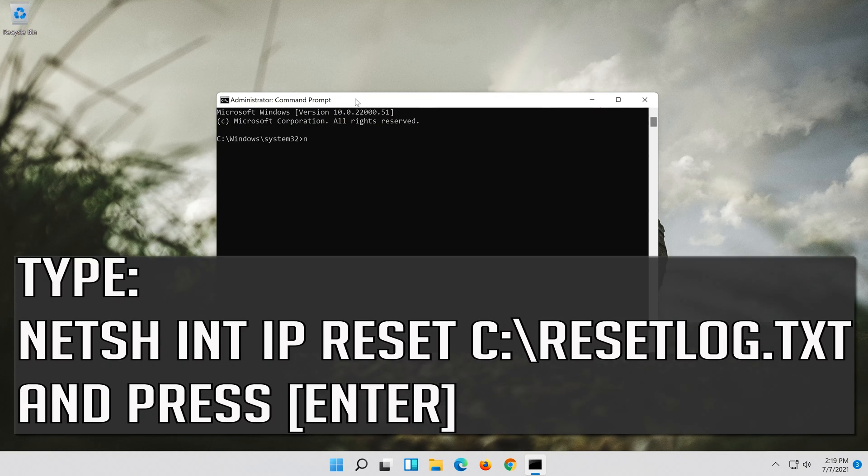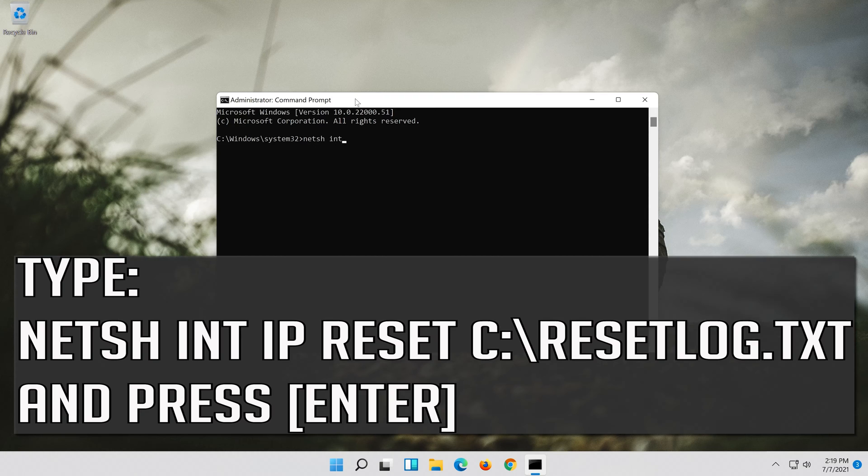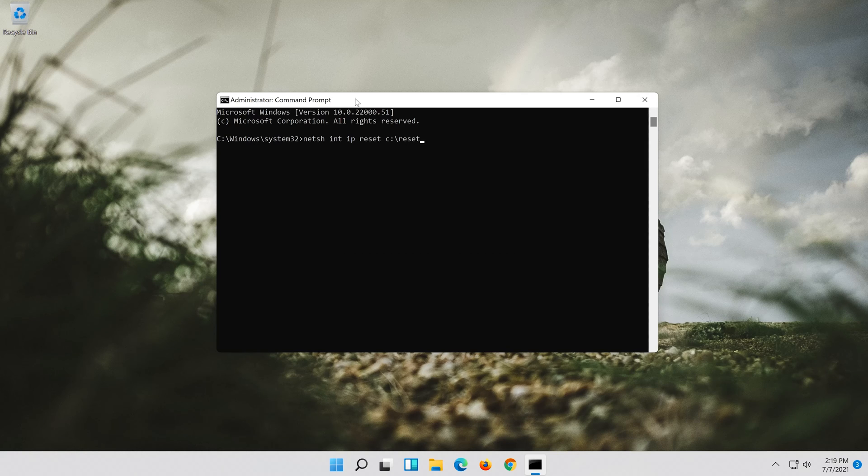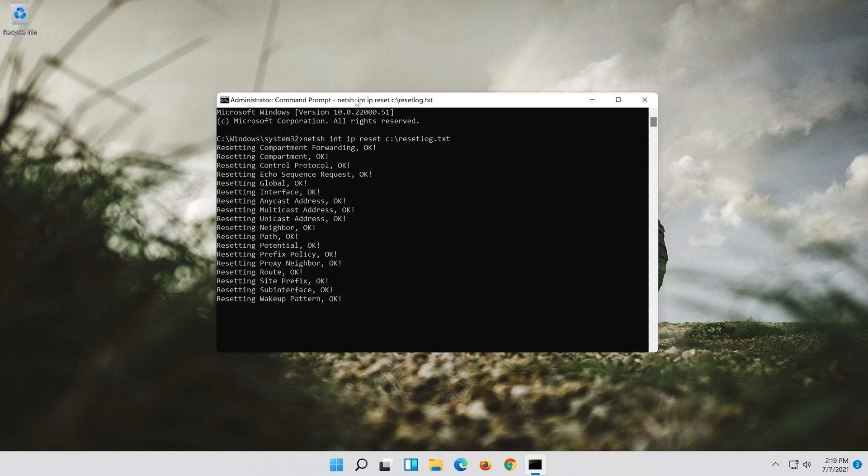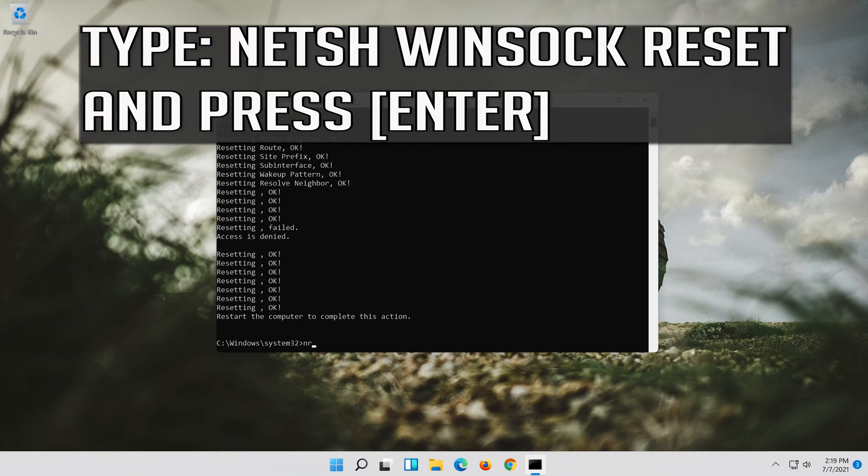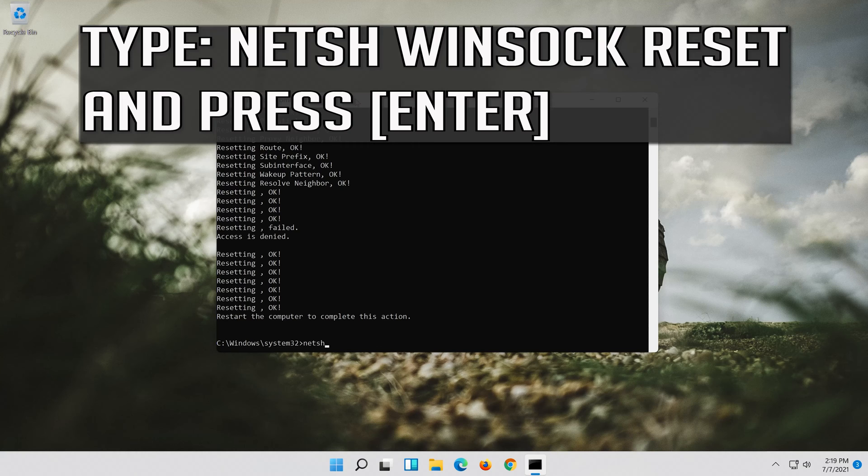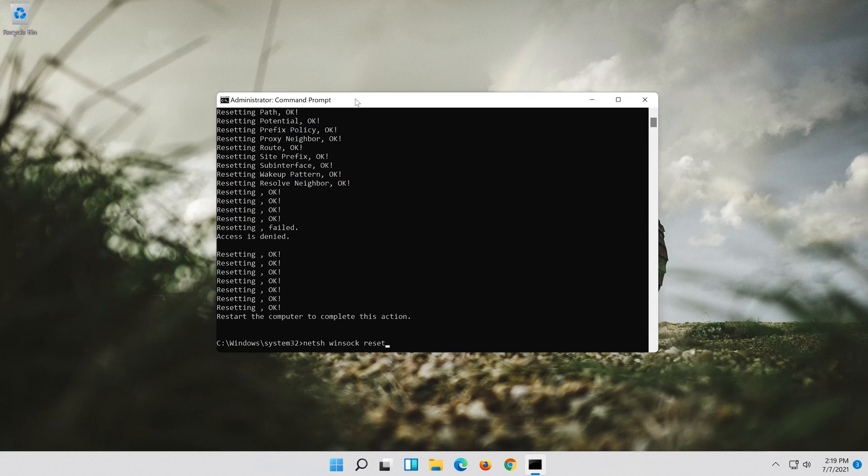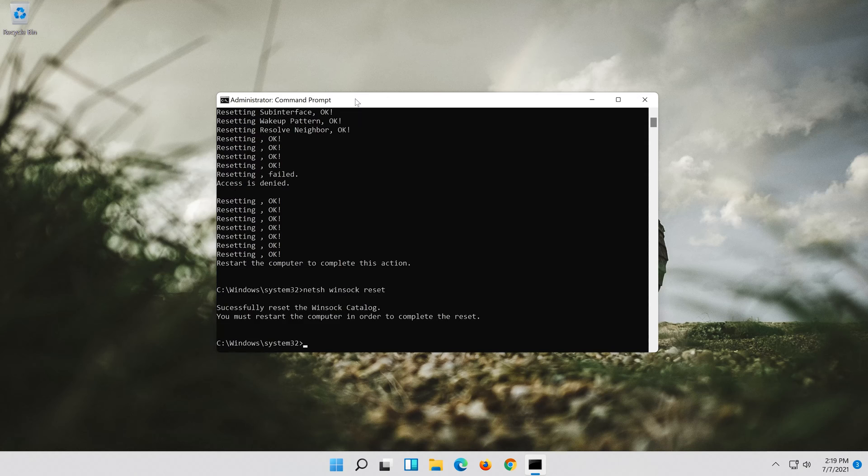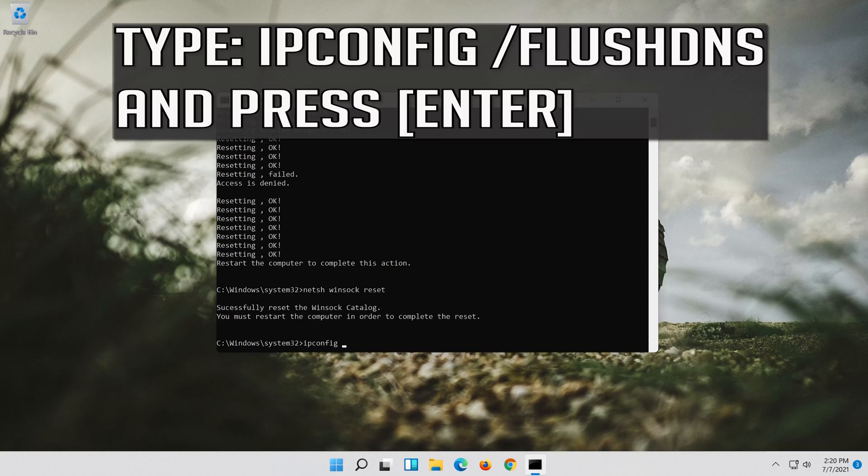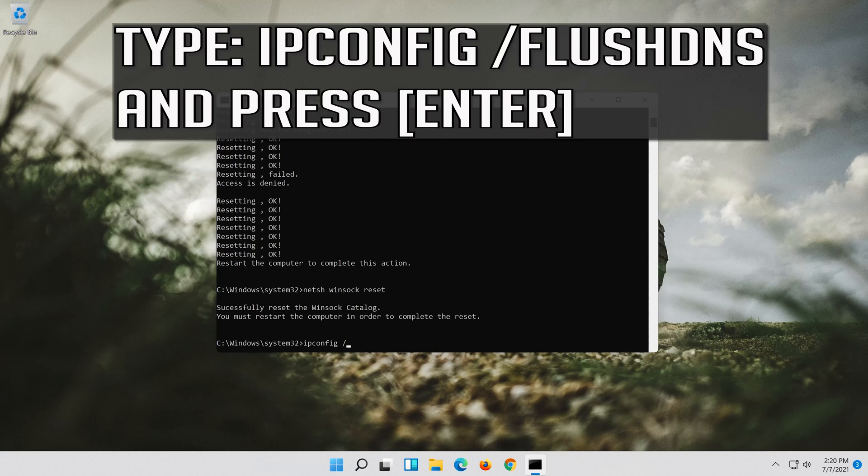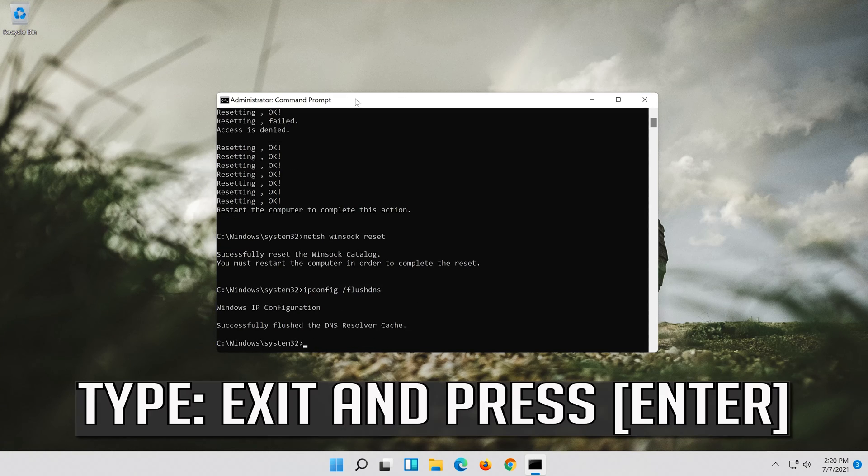Type the following command then press Enter. Now type this command and press Enter. Now type this command and press Enter. Now type this command and press Enter. Type Exit and press Enter.